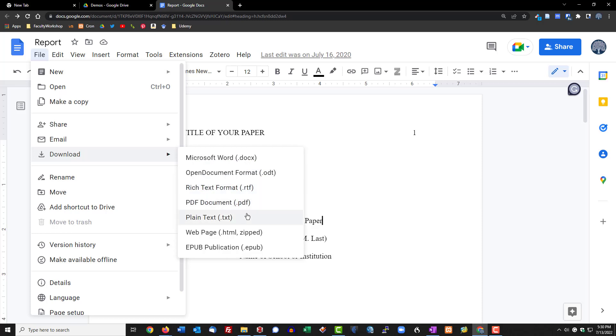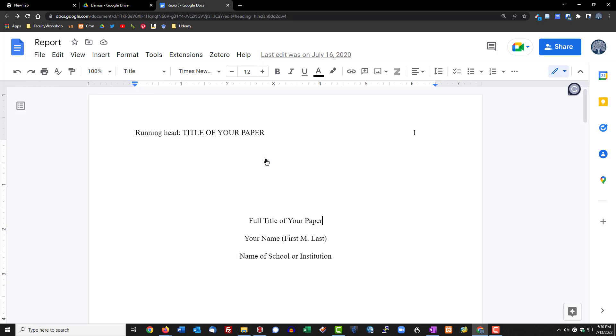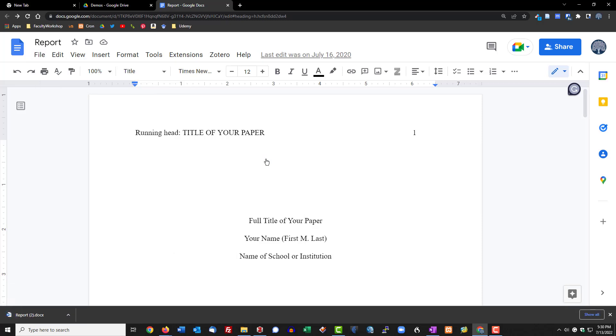For this demonstration I'm going to go ahead and select Word document. You'll notice that it downloaded this to my computer at the very bottom of the screen.